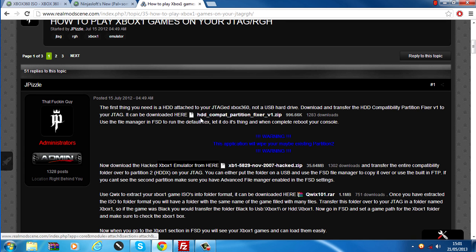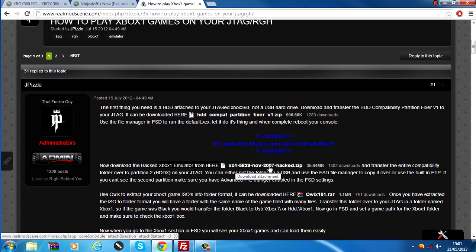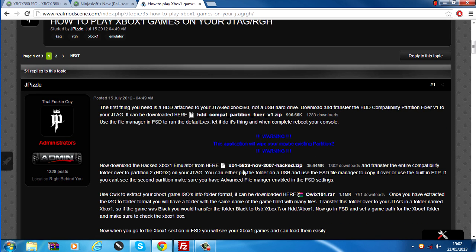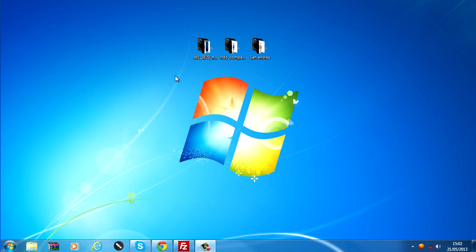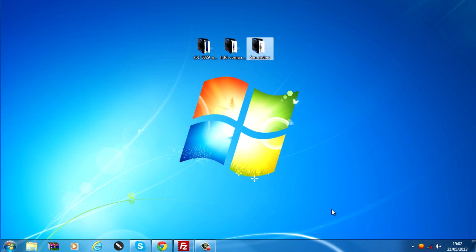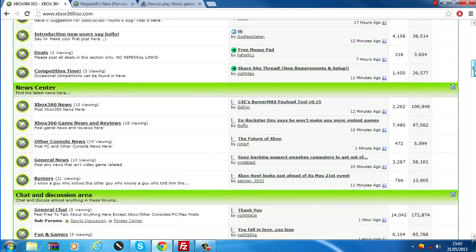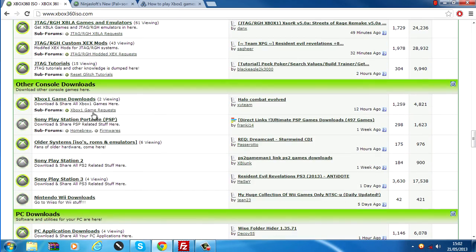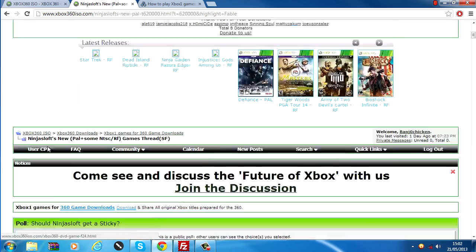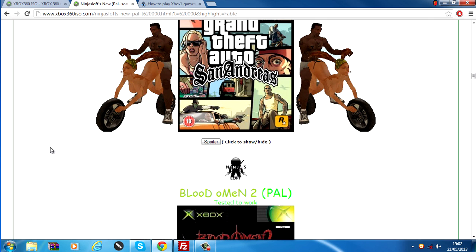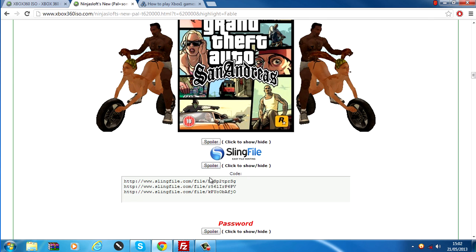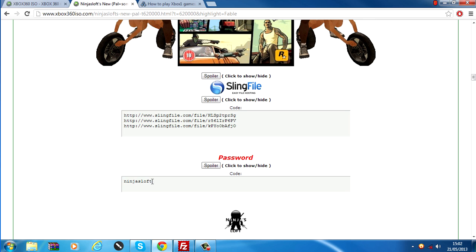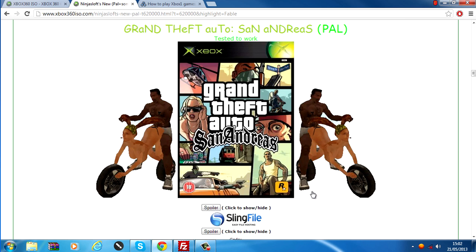You want to download this HDD Compatibility Partition Fixer and this xb15829 hacked.zip, it's an Xbox One emulator. Download these, they'll be in zip files, so you just want to extract them to the desktop like I've got here. Then get your original Xbox game that you're wanting to play, which you can either copy it from a disk to the hard drive or you can go on xbox360iso.com and go down to the Xbox One game downloads and then search for the game you're wanting. I found GTA San Andreas in a post, there it is with the links here and there was a password for the WinRAR Archive here as well.